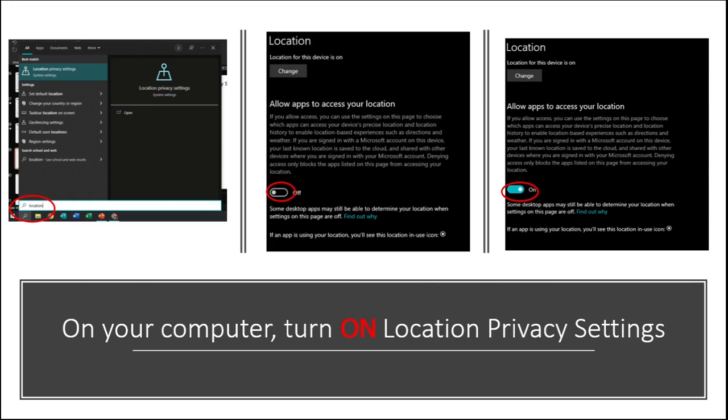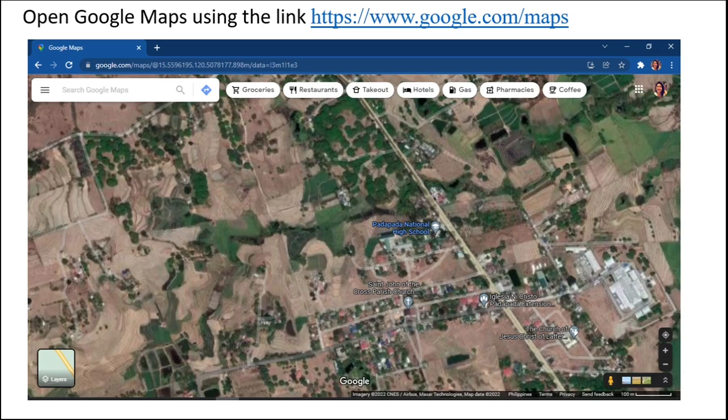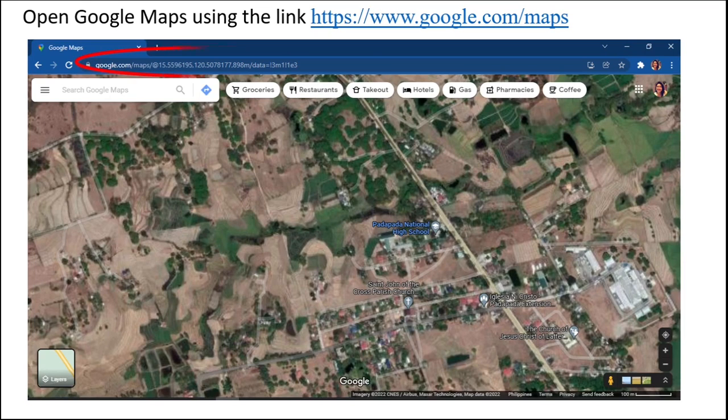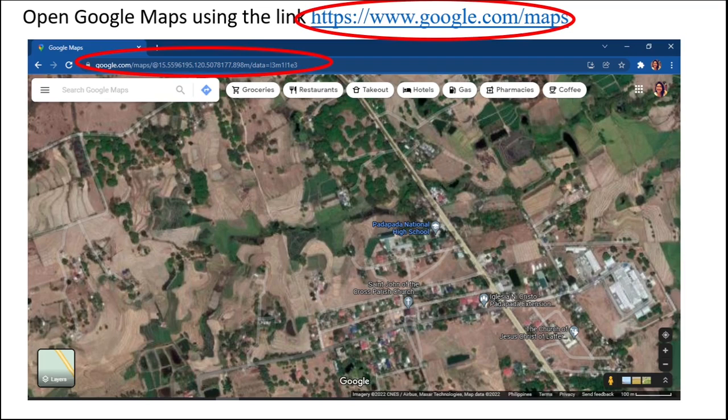Now open Google Browser and type in maps.google.com, or you may click this link and it will direct you to Google Maps.